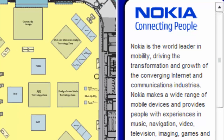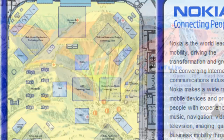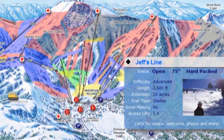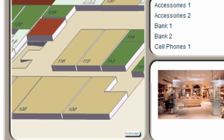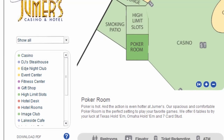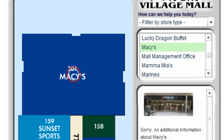FlashMaps Dynamic Locator is our small-scale mapping solution that can be used to project floor plans of buildings, a trail map of a ski resort, a golf course map, etc.